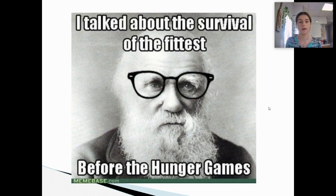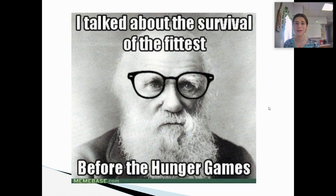We have a fun meme with Charles Darwin where he says, 'I talked about the survival of the fittest before The Hunger Games.' So Charles Darwin knew what he was talking about even before The Hunger Games movie came out — they just copied him. Charles Darwin is the OG of The Hunger Games.